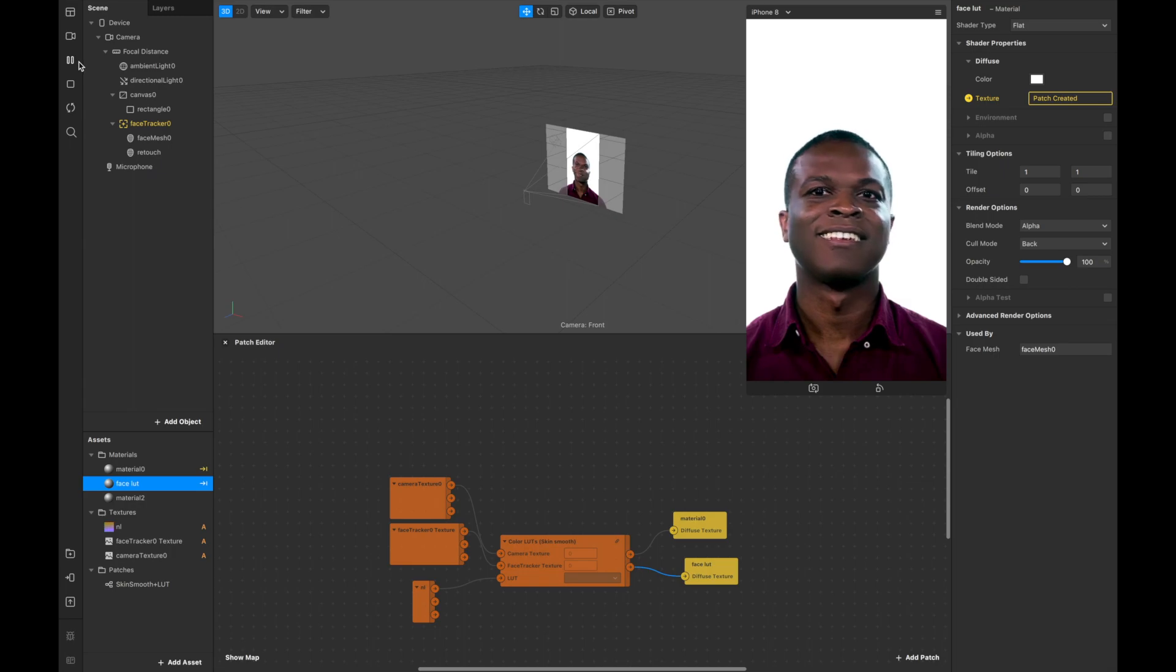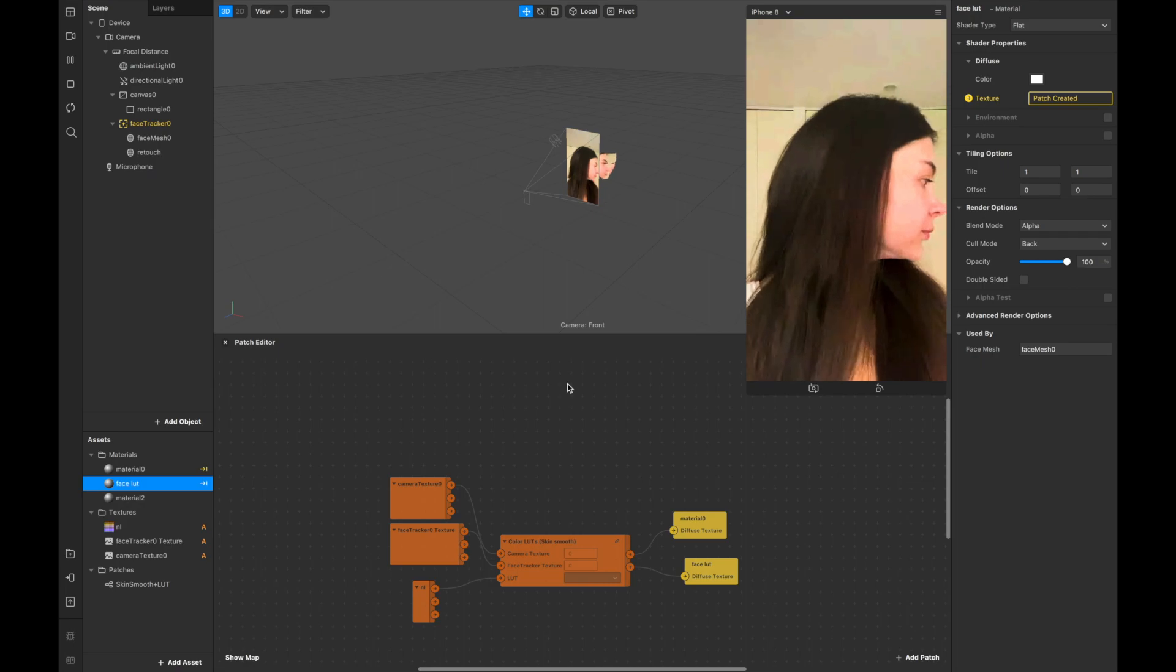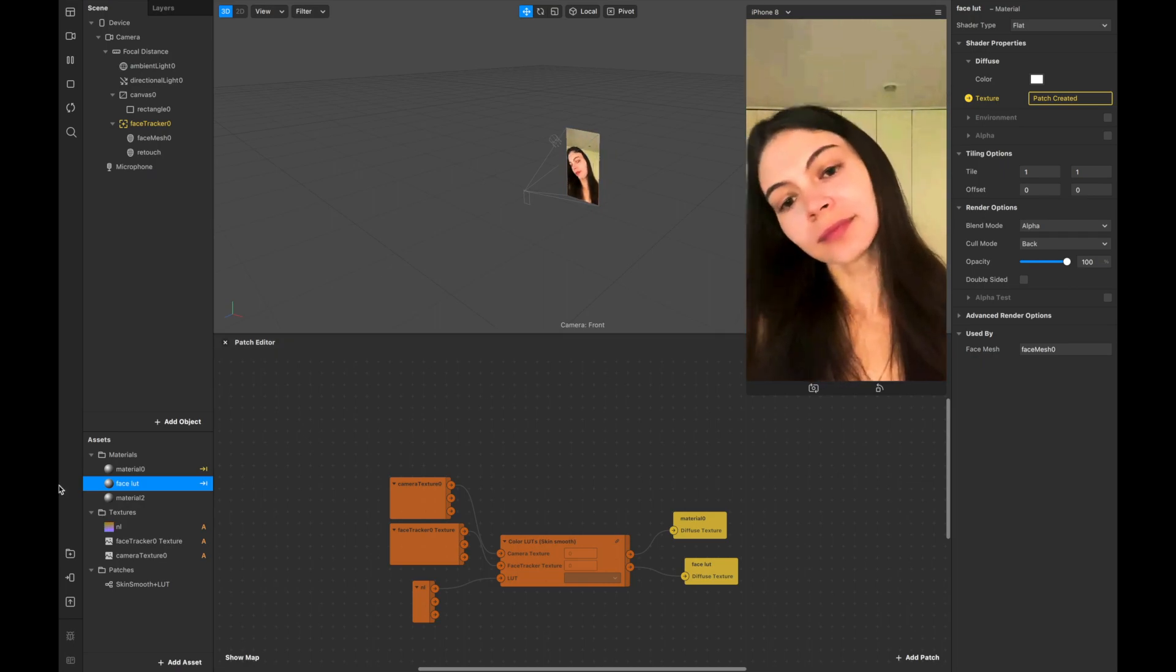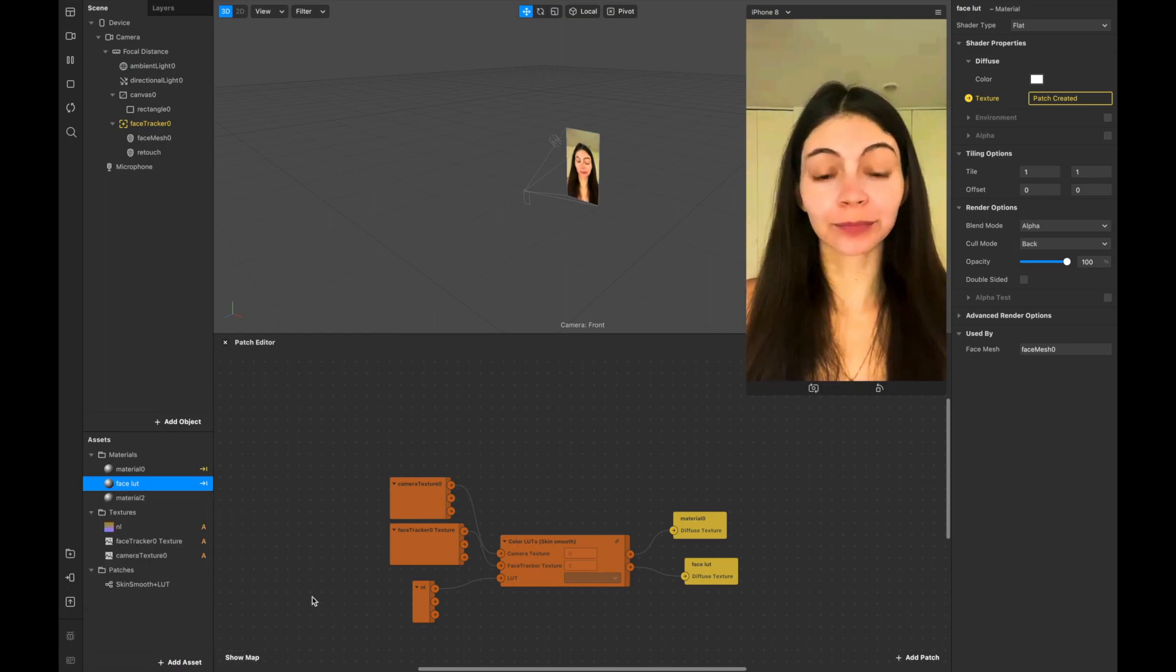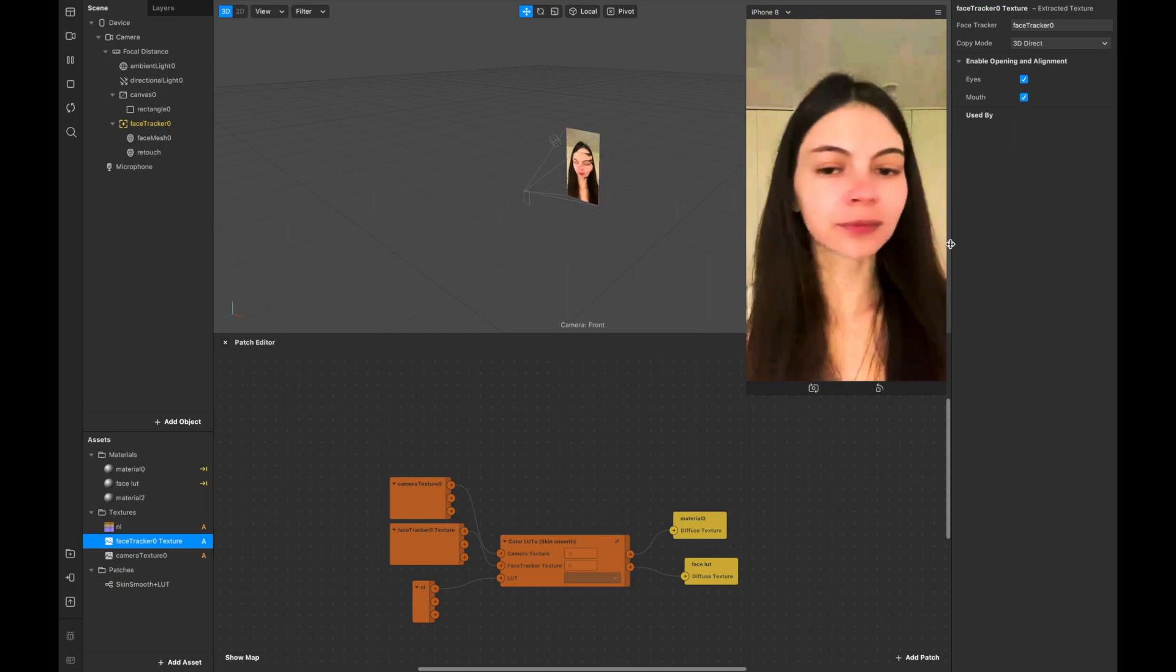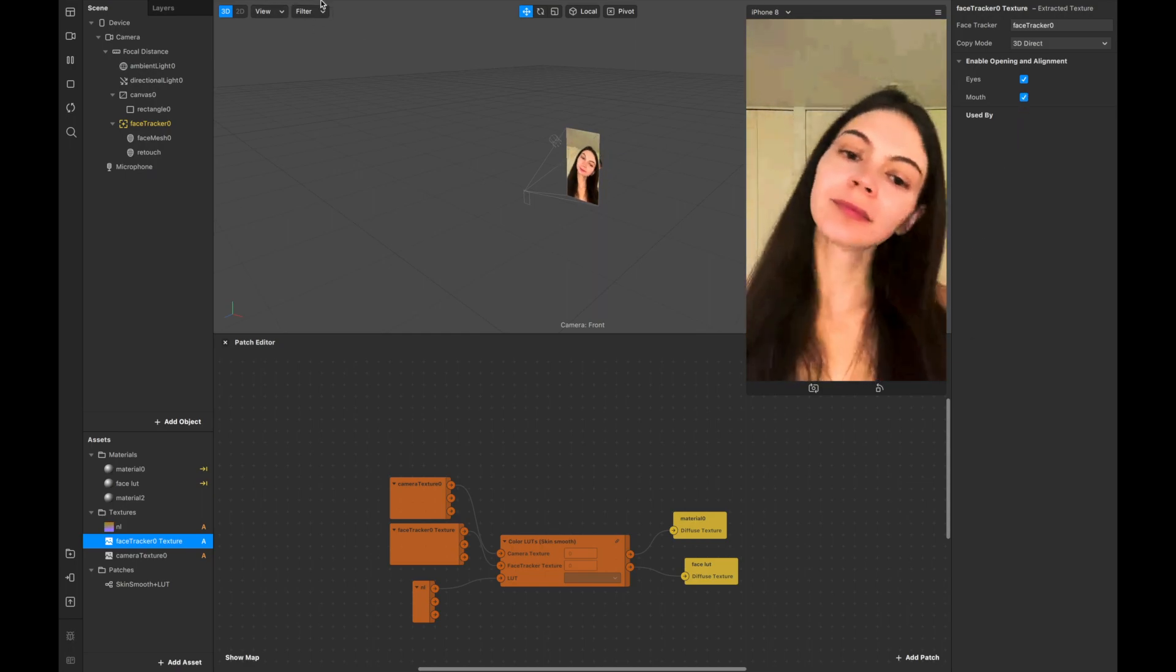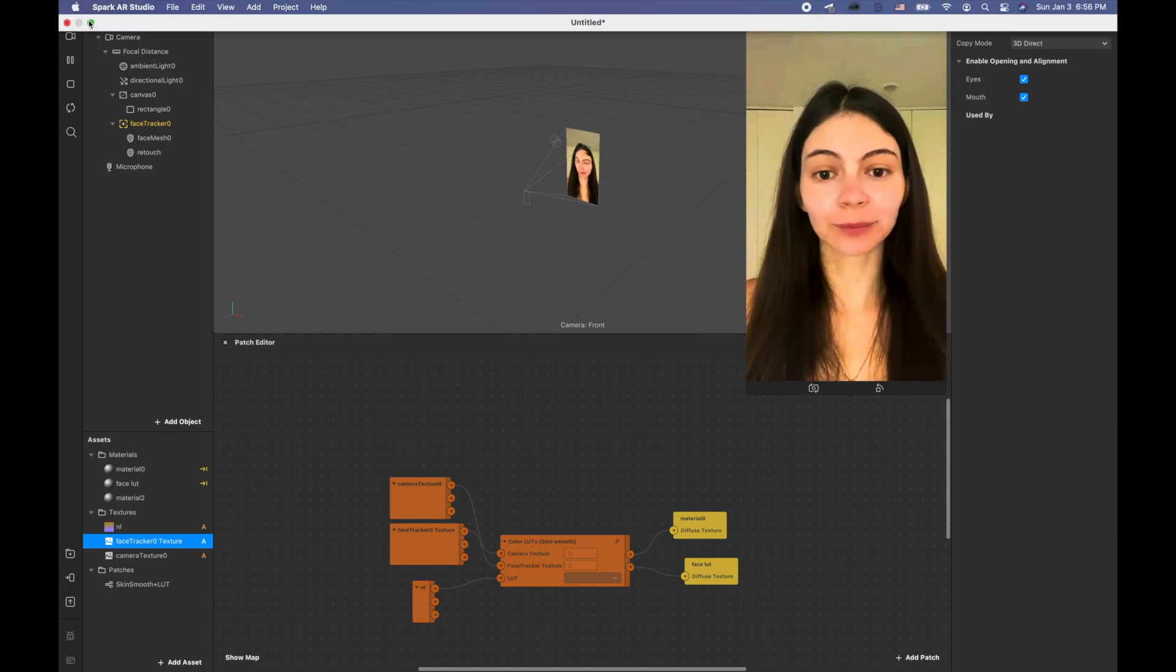Let me switch to myself. Now this is how it looks but there is a problem with our mouth and eyes a little bit and with our chin. I'm gonna go to the face tracker texture and enable eyes and mouth, which will help solve the problem with the eyes and mouth.